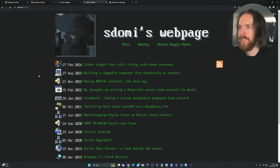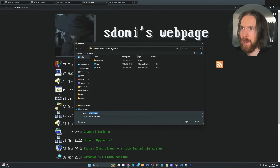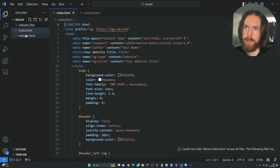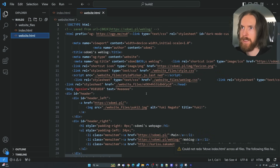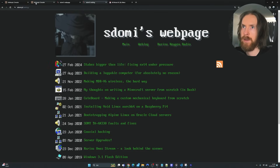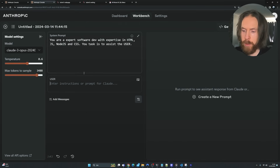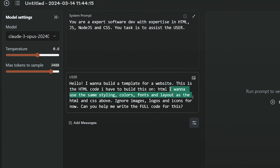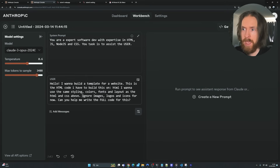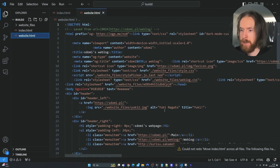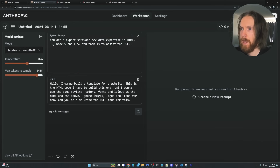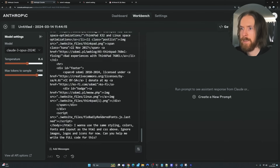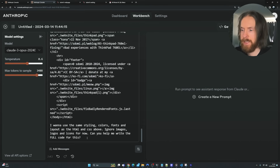The first step is a bit cheesy — we're just going to save the inspiration site's HTML into our empty folder. If we go to Visual Studio now we can see we have the HTML code of the website. Then I'll head back to Anthropic with this prompt: 'Hello, I want to build a template for a website. This is the HTML code I have to build this on.' Then we paste in the code. 'I want to use the same styling, colors, fonts and layout as the HTML and CSS above. Ignore images, logos and icons for now. Can you help me write the full code for this?' Let's copy the HTML code, paste it in, and run it.